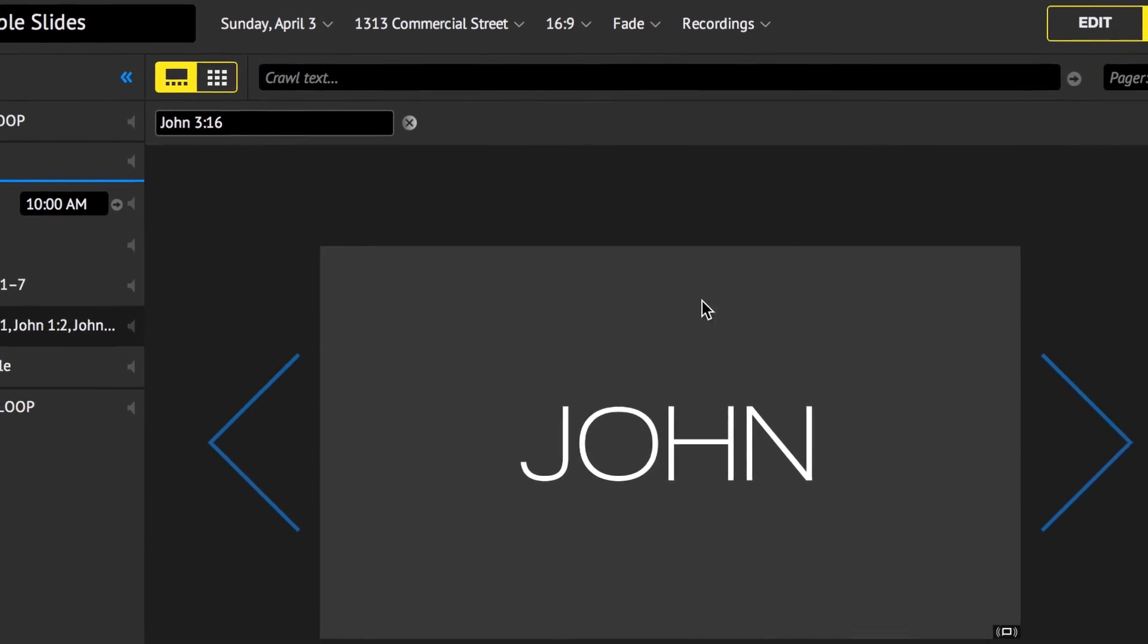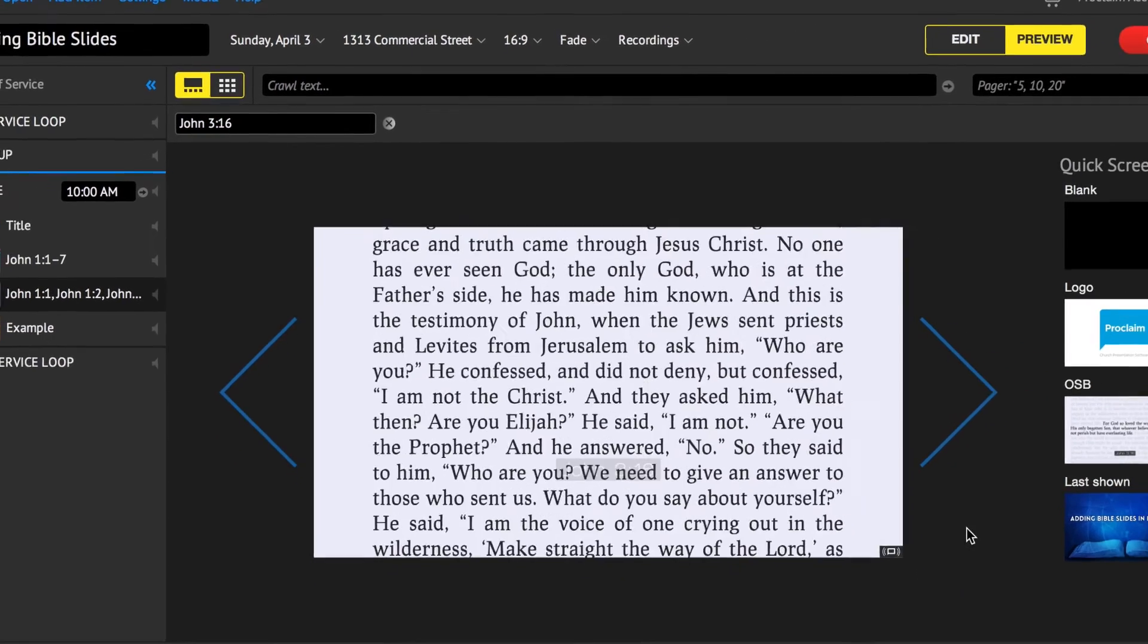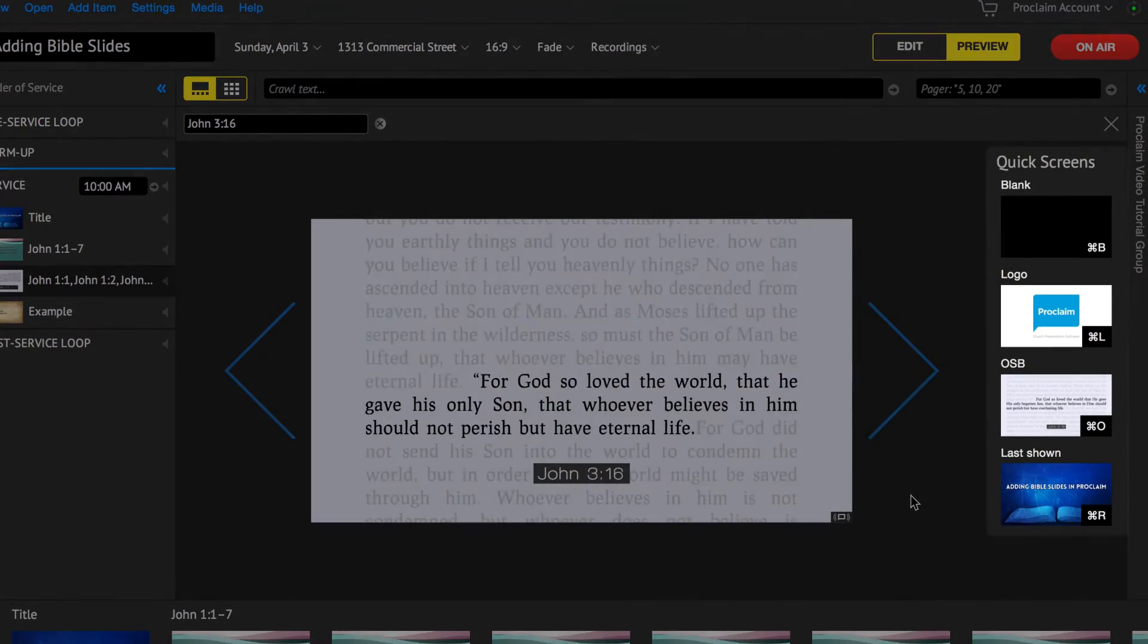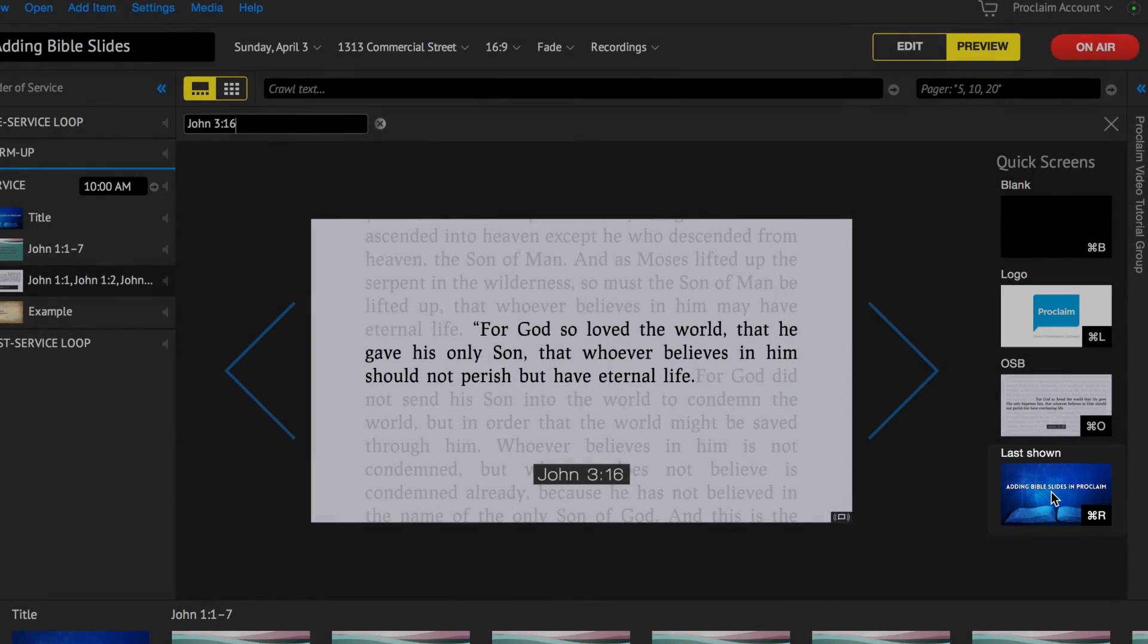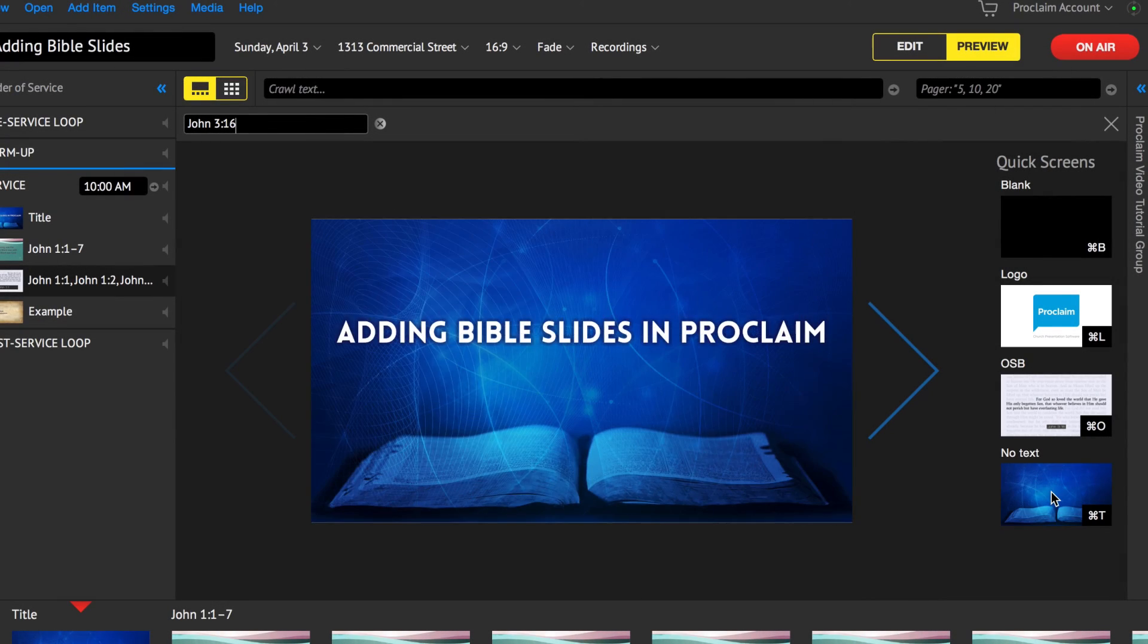When you no longer want to display the verse, click the last shown quick screen to return to the previous item in your presentation.